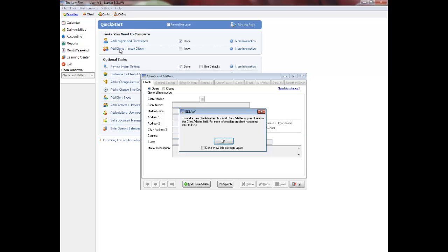The Clients feature is used to add clients and to edit and delete existing clients. Use Enter, Tab, or the mouse to navigate through the fields.